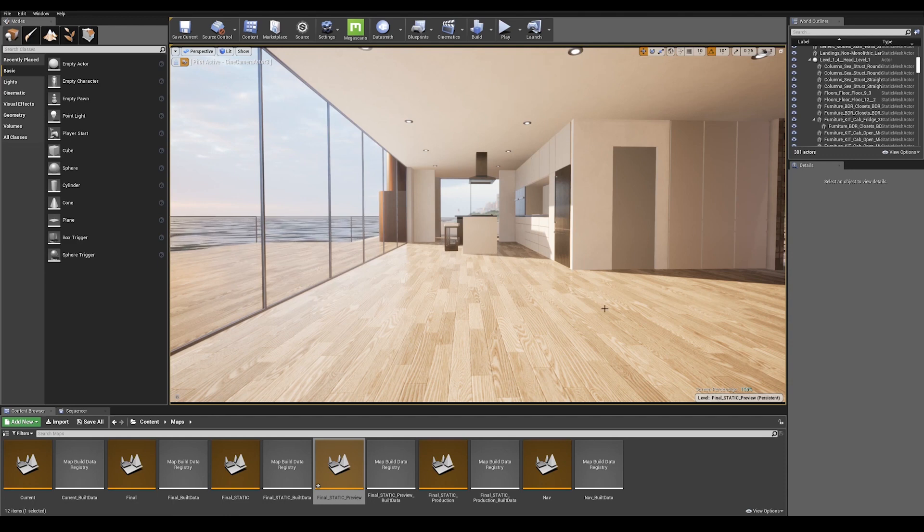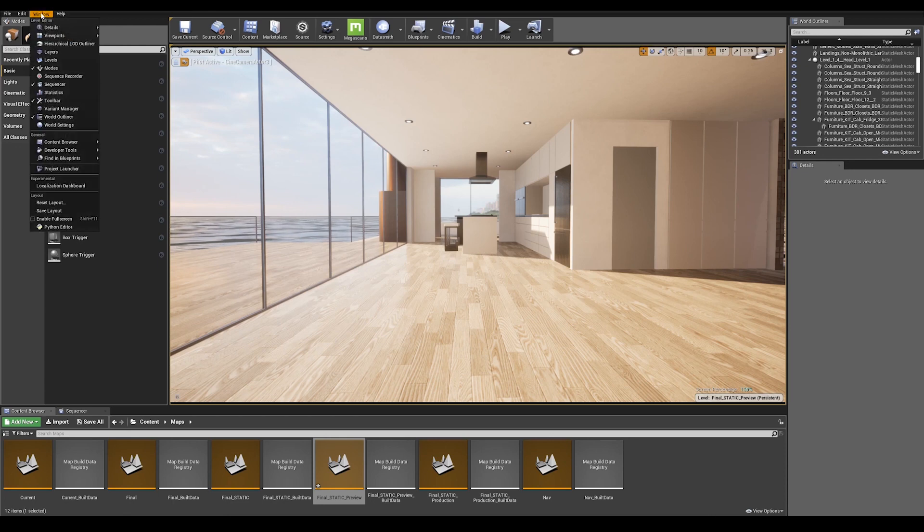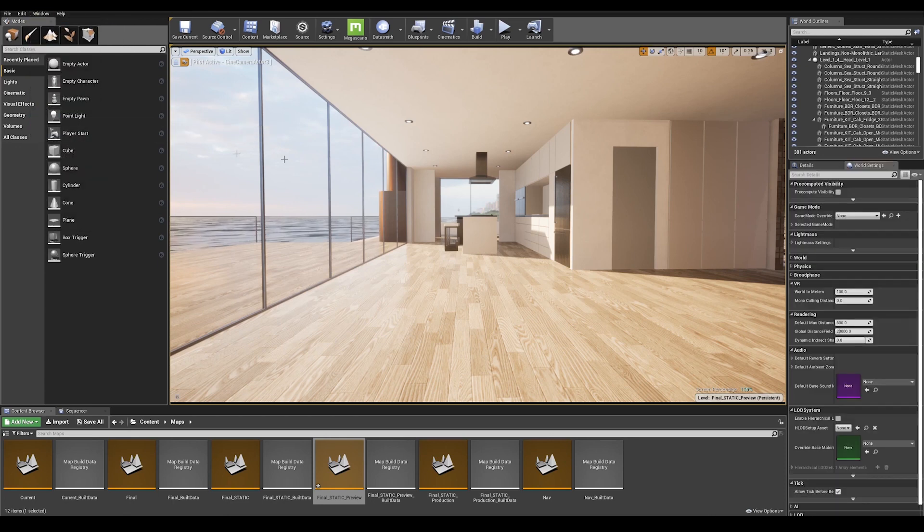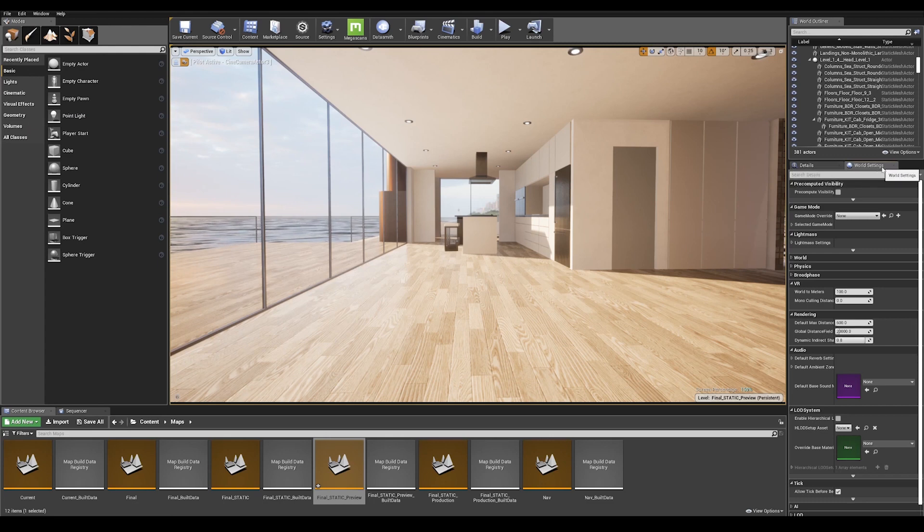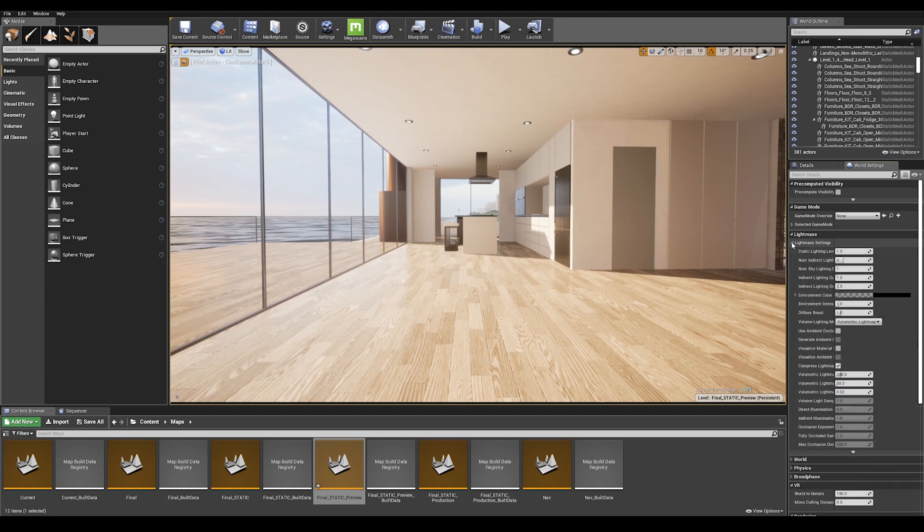Before we start calculating our lighting, let's take a look at our lightmass settings. To do so, go onto the windows tab on the top left and enable world settings. This is going to give me a tab on the right, and if you look down here, you can expand your lightmass settings.